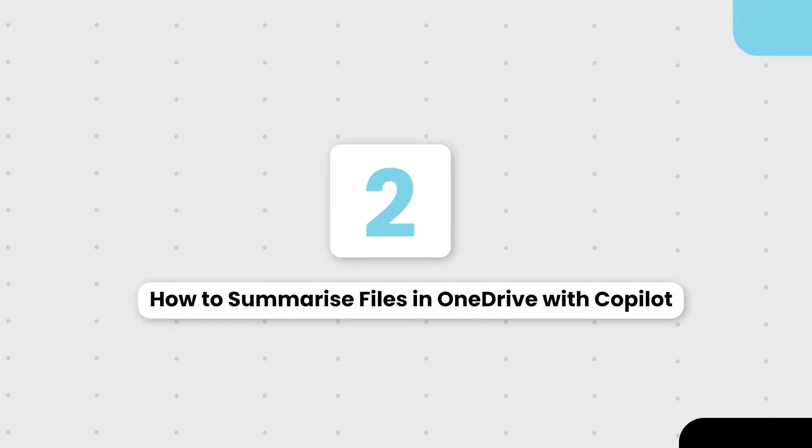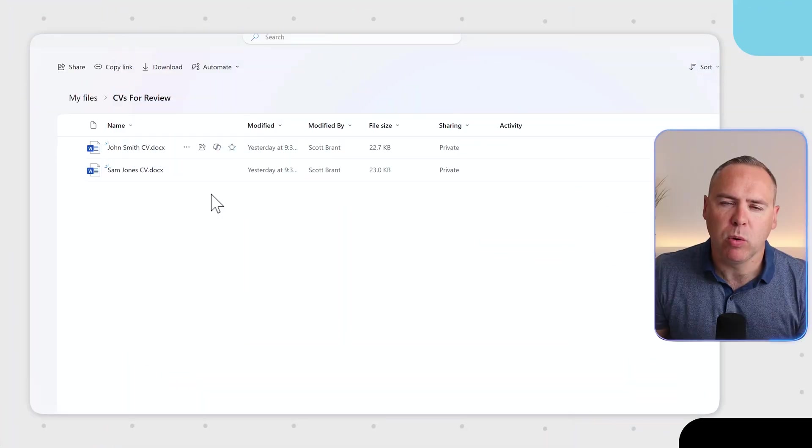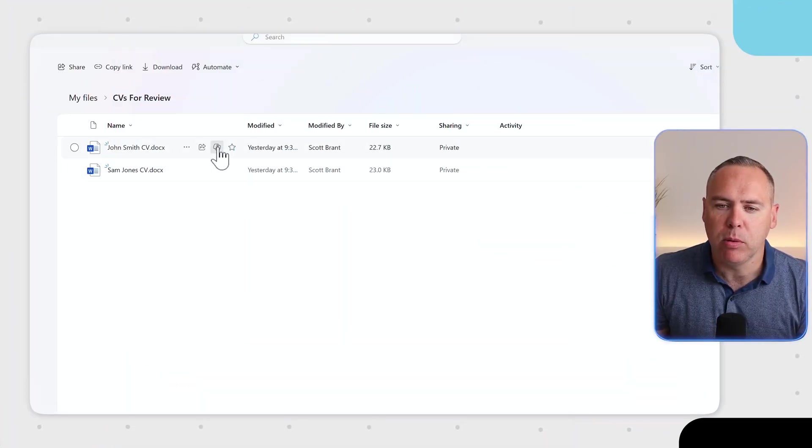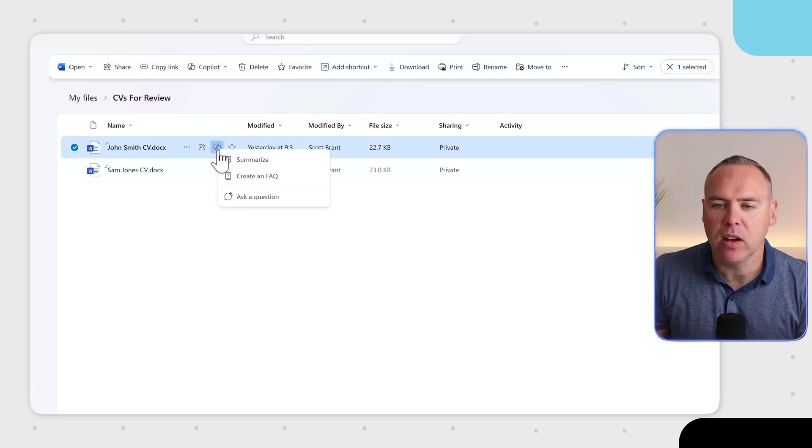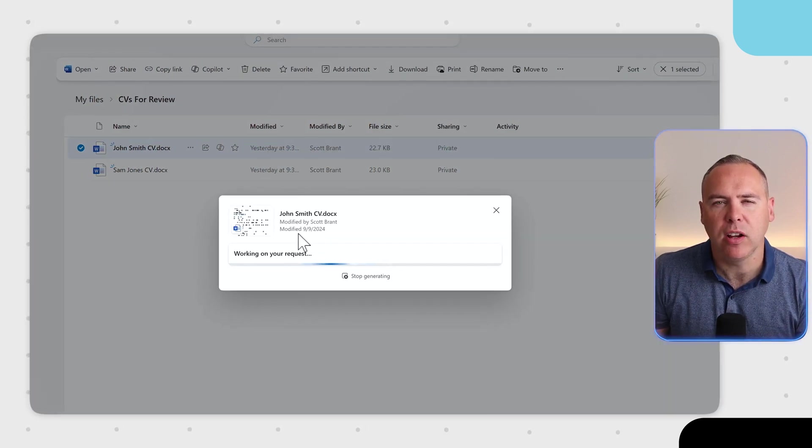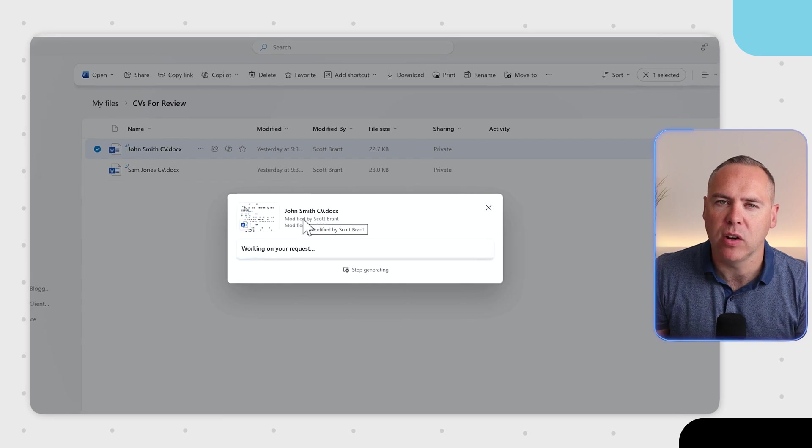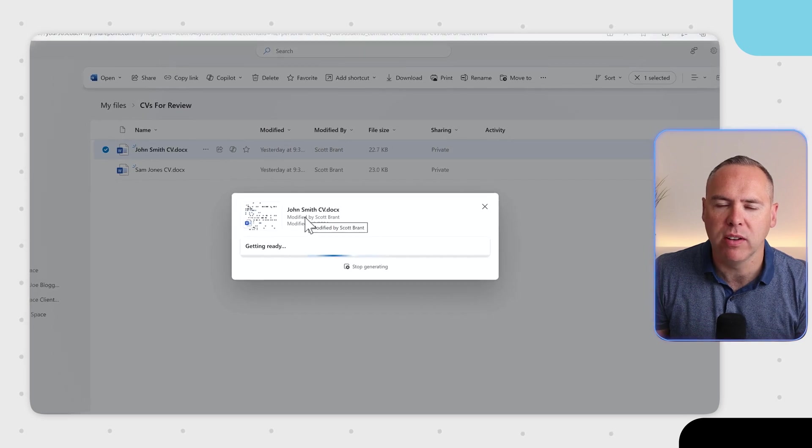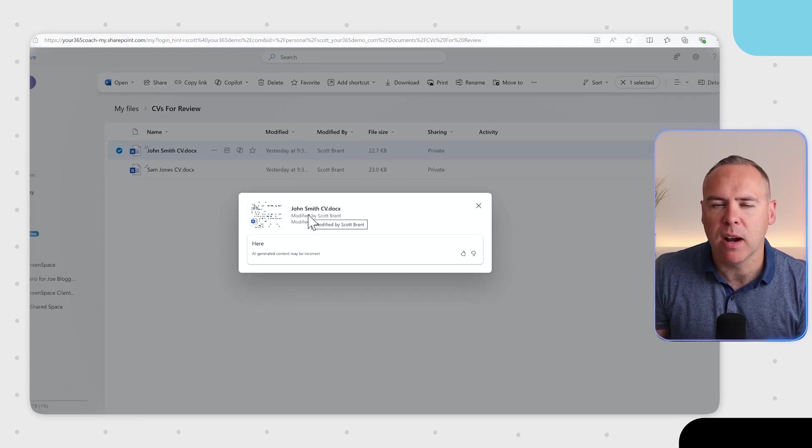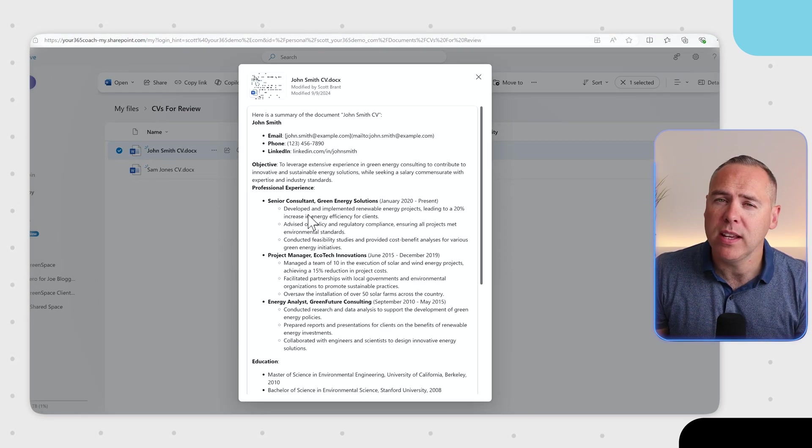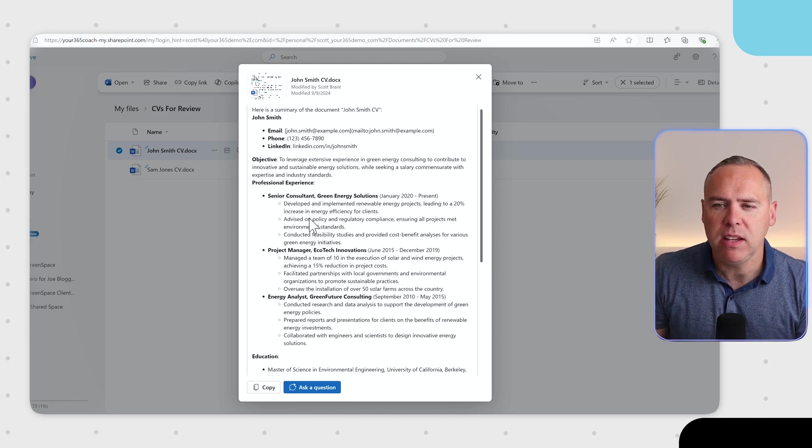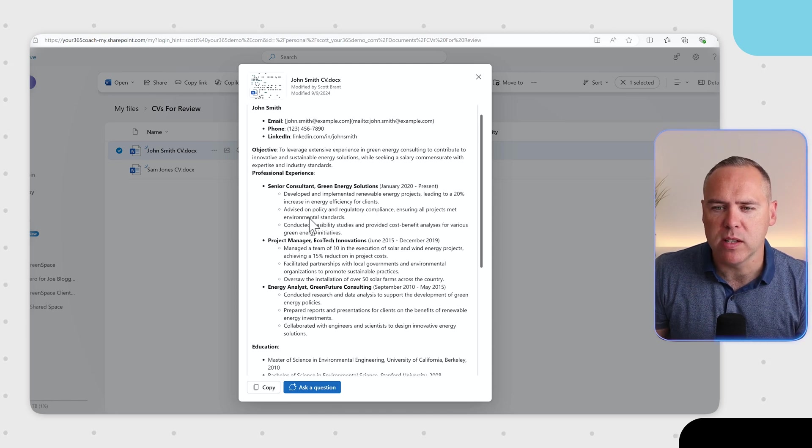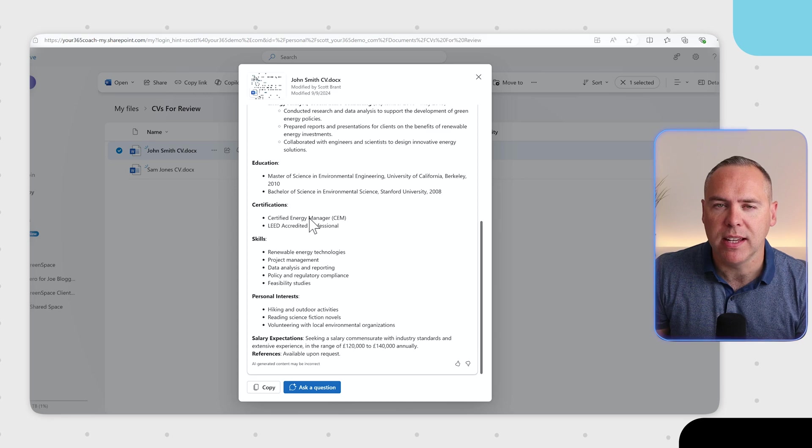But how does it all work? Well, using these files here as an example, what I'd like to do is summarize one of our files. As an example, click onto the Copilot icon and then select Summarize and you'll now see that a Copilot dialog appears inside of your OneDrive. It's now reviewing that file and providing that summary. And we can see immediately it's provided a summary of the CV from John Smith. All of those summarized points from the CV.